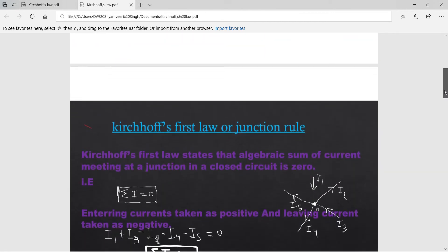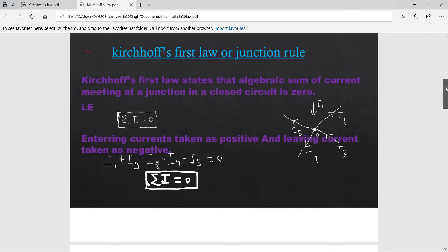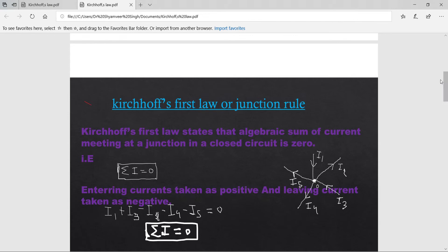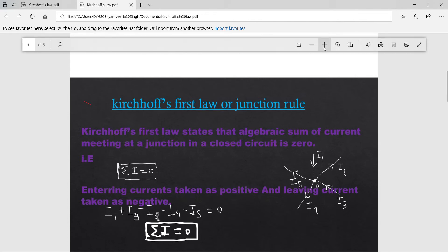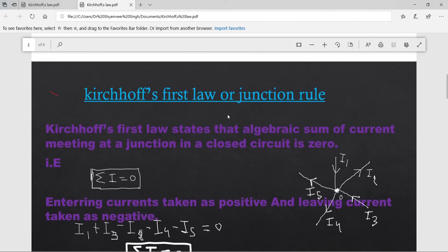Kirchhoff's First Law is also called the Junction Rule. It states that the algebraic sum of currents meeting at a junction in a closed circuit is zero — यानी junction पर मिलने वाले सभी currents का algebraic sum 0 होता है।